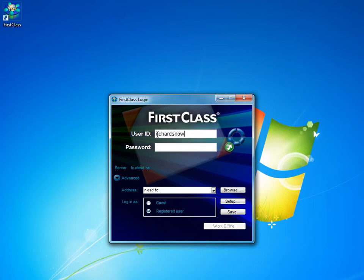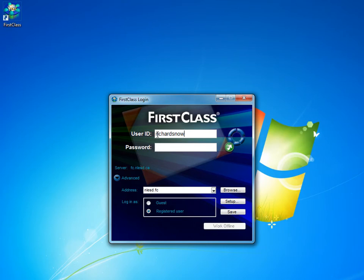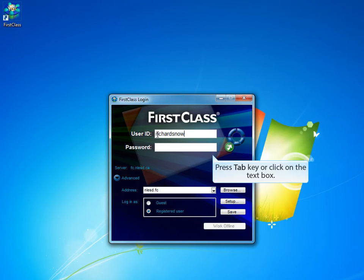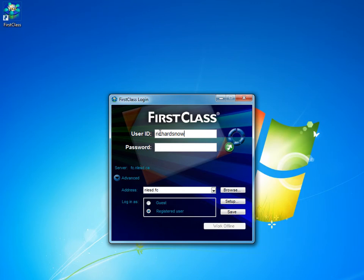With the user ID entered, the next step is to enter the password. So we will press the tab key to go to the password text box and there we will enter a password. I will enter my password so that I can successfully log in.